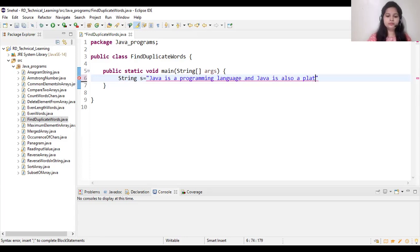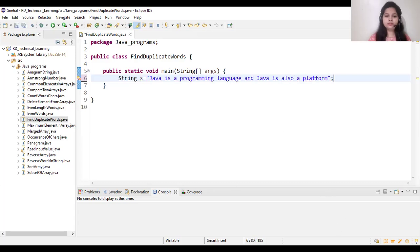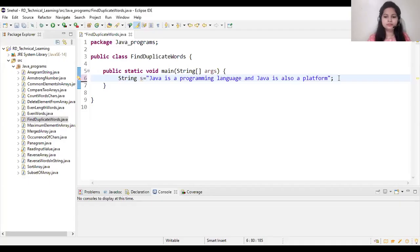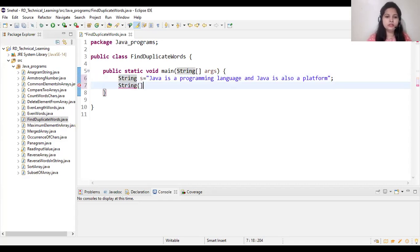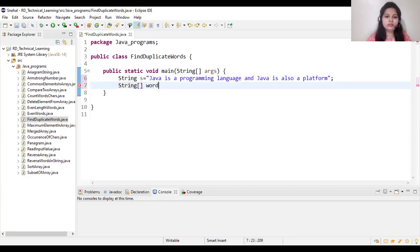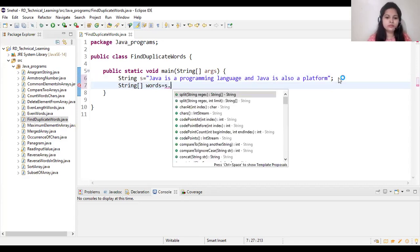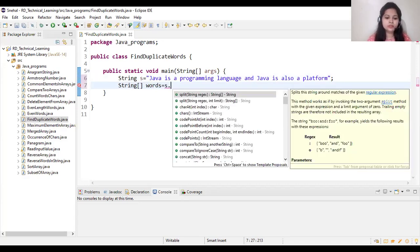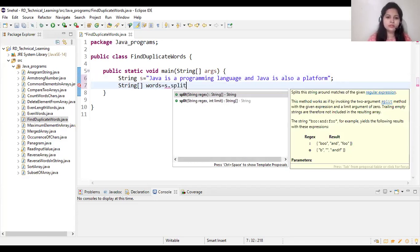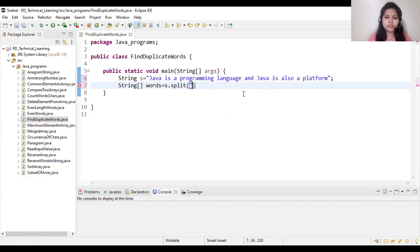language and Java is also a platform. Now we will split this string into StringArray words: s dot split by spaces.